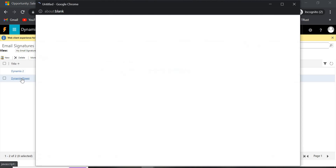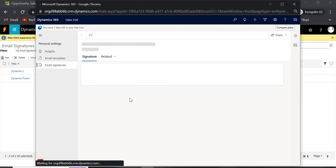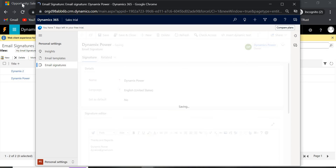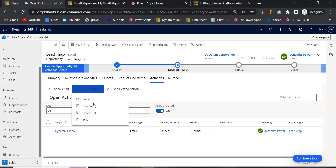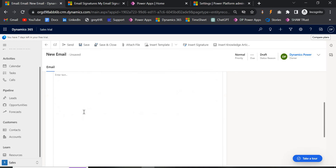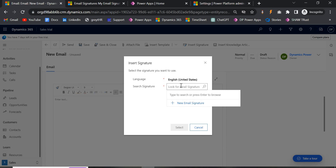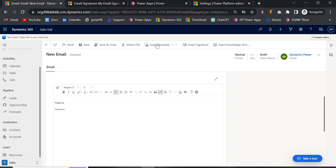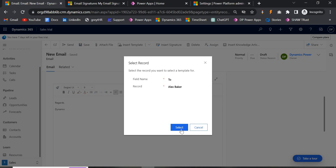I have set the previously default signature to No, so it is no longer auto-inserted. Now if you go and create a new email, no signature appears by default. Click Insert Signature and you will see the available signatures — select 'Dynamics 2' and it will be inserted. Then you can also click Insert Template and select any existing template, for example 'Follow Up,' and the template content will appear.